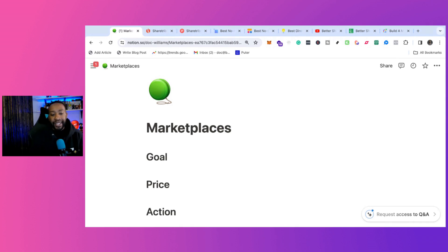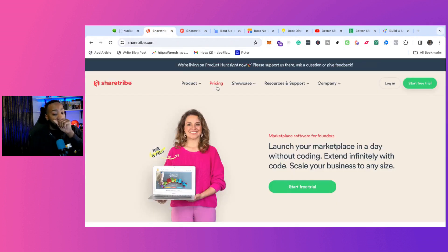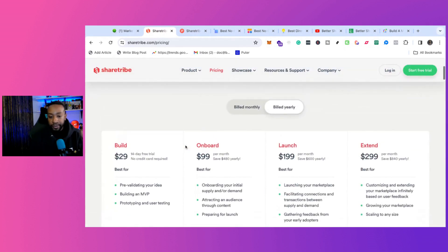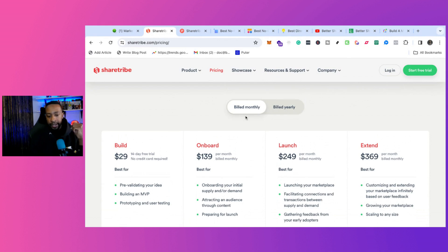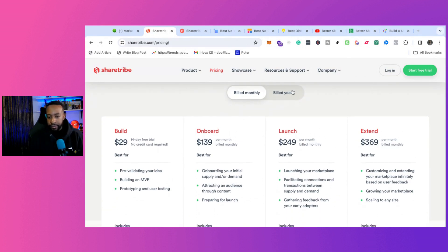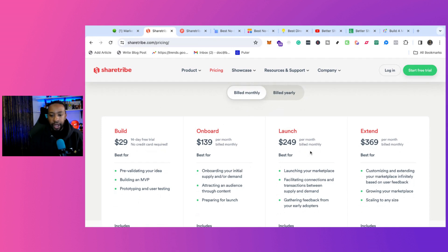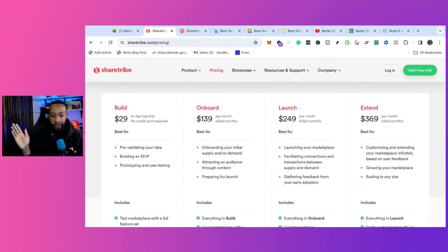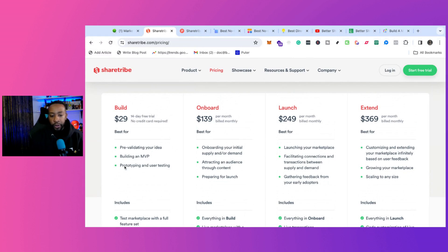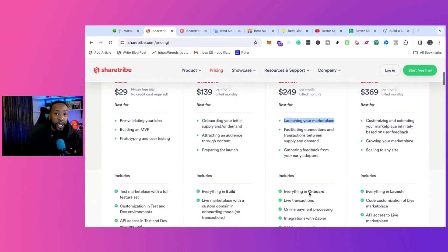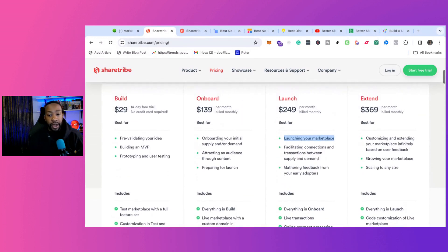So let's get right into the pricing of these different platforms. ShareTribe, we'll look at monthly and then yearly. Monthly is $29 to get started. Onboarding is $139. Launch is $249. Let's make it very basic. To prototype your idea and prepare to launch, you're in the $29 or $39 area. Launching your marketplace starts at $249. If you've looked at my ShareTribe videos in the past, the pricing has changed in 2024.